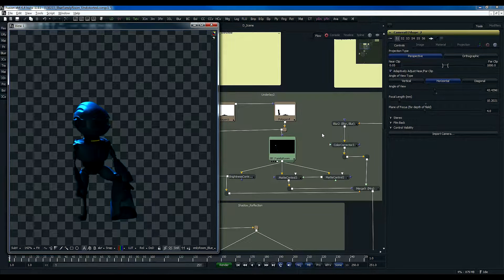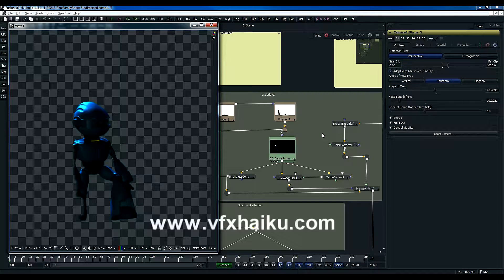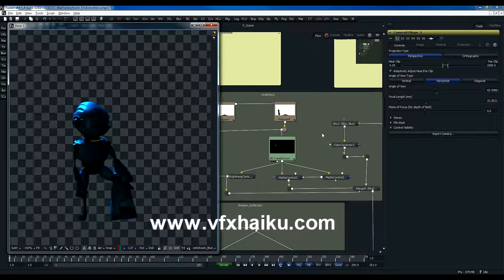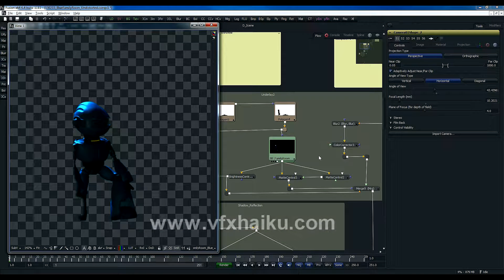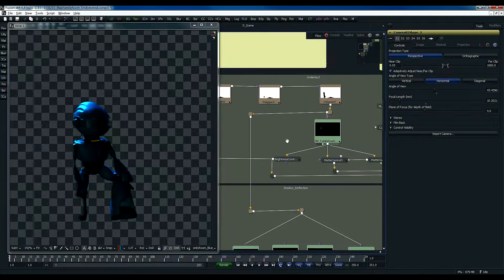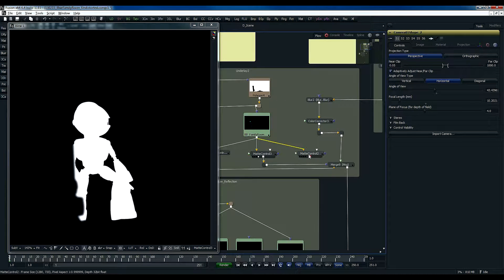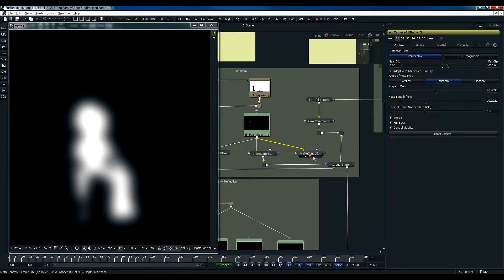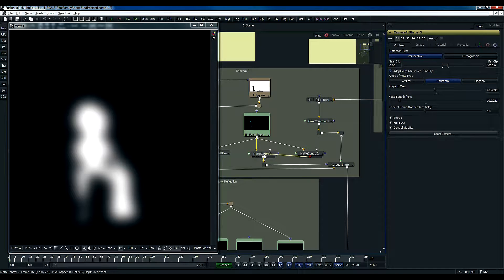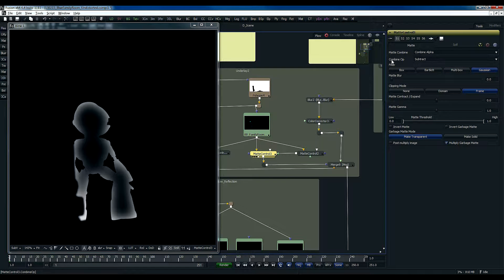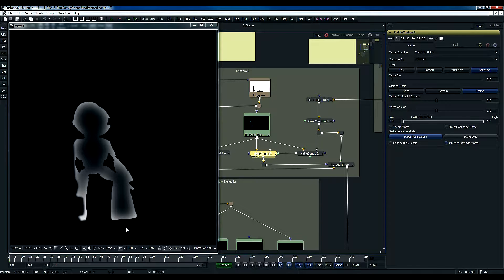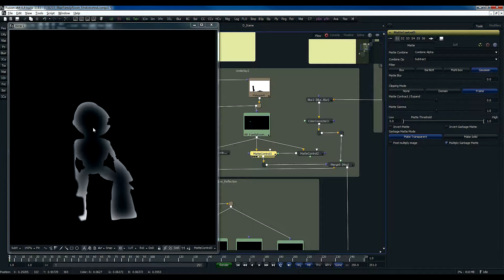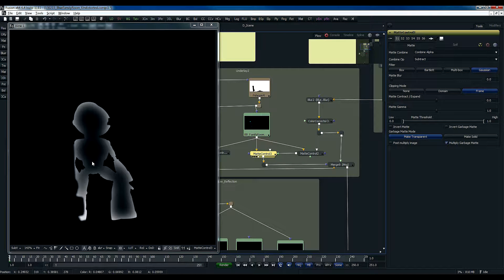There is a very nice technique that Kurt Gartner of VFX Haiku has shown on his website. You can go and visit. It's a very nice tutorial. So basically what he says is that if you take this matte control and copy it and create another matte control tool, but this time it's blurred. And when you take this blurred into the original matte control and choose the operation as combine alpha, and the combined operation type is subtract, you basically get this type of alpha where it is translucent at the edges and transparent inside the subject.